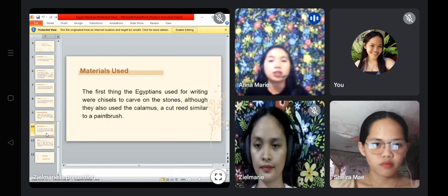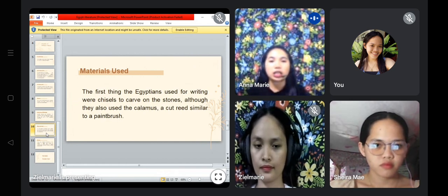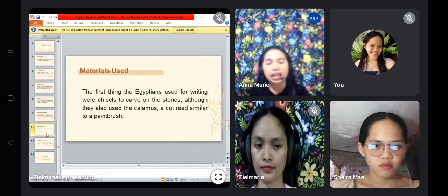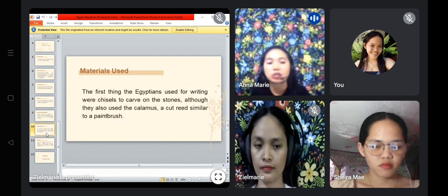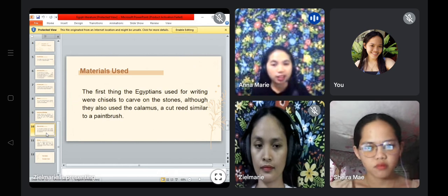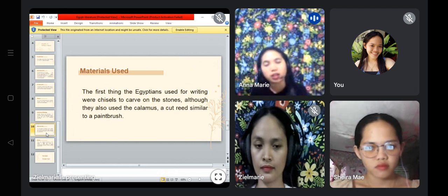Regarding material issues, the first thing the Egyptians used for writing was also to carve on stones. Egyptians really liked to carve texts — that was their way to disseminate news or information, through carving on stones or walls.